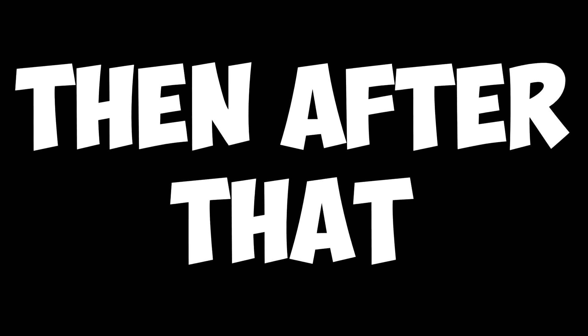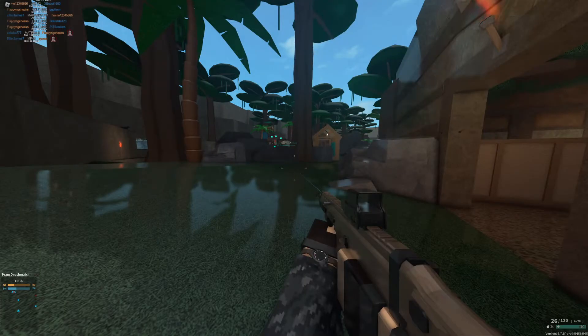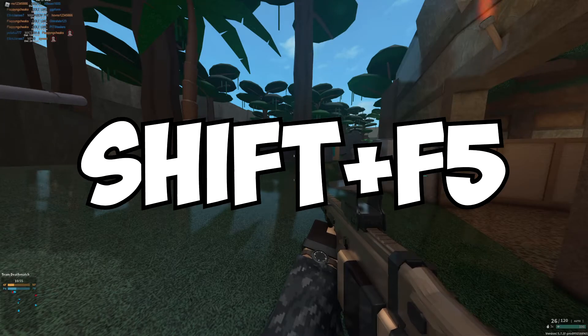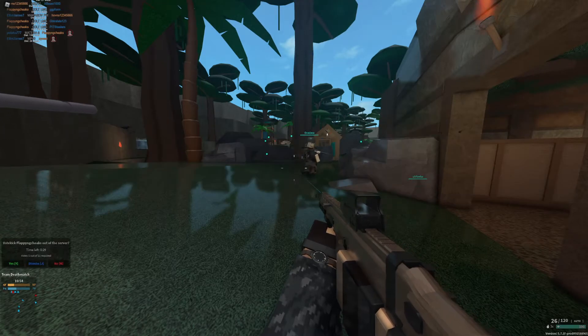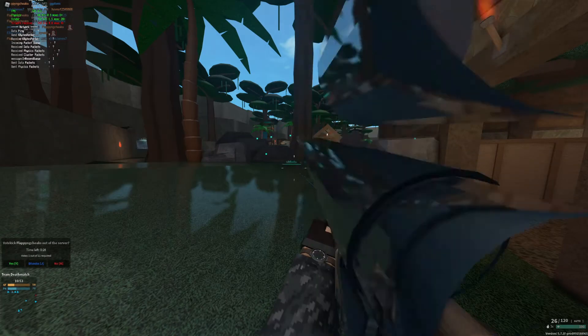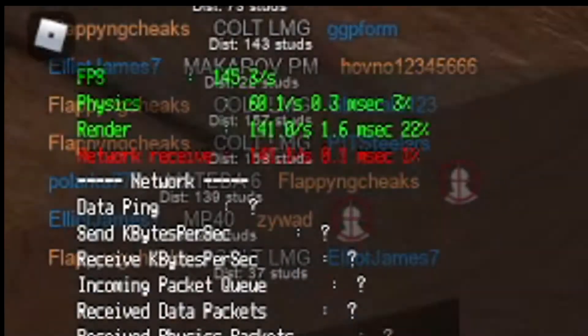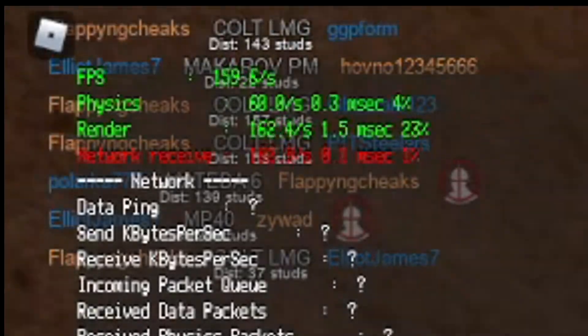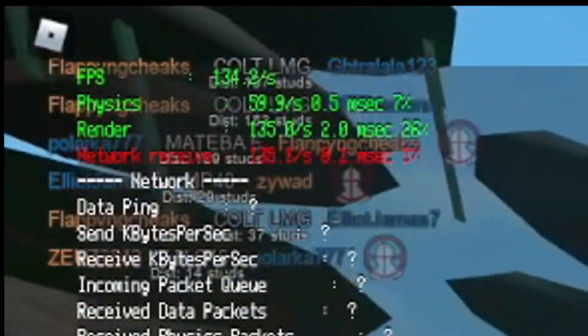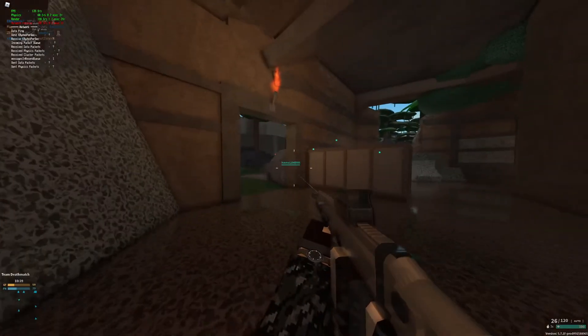Then after that, we want to click shift F5 and that's going to put your FPS counter on the top left of your screen. As you can see, I'm getting 150, 130 FPS and that's letting us know that the FPS unlocker is working correctly.